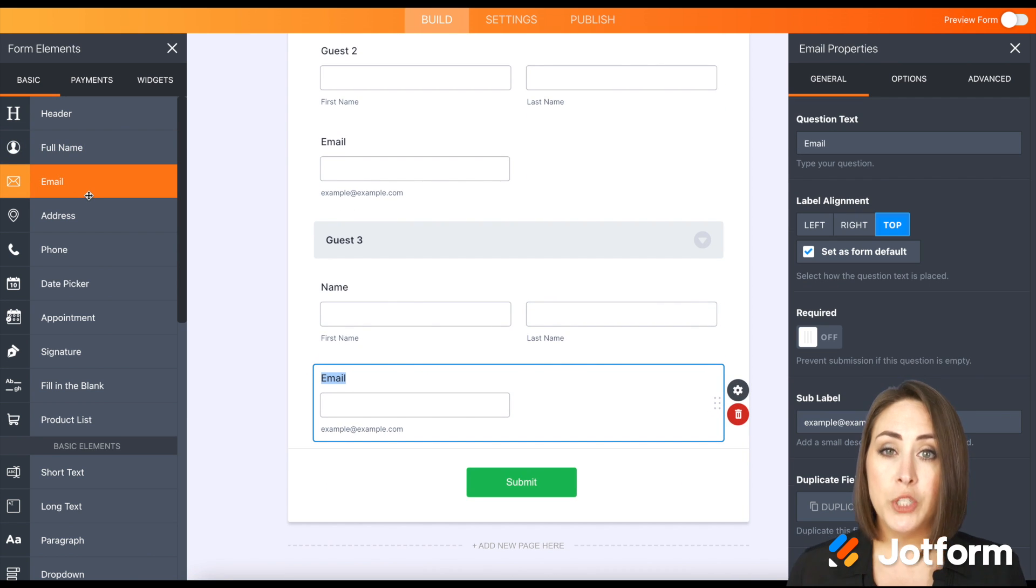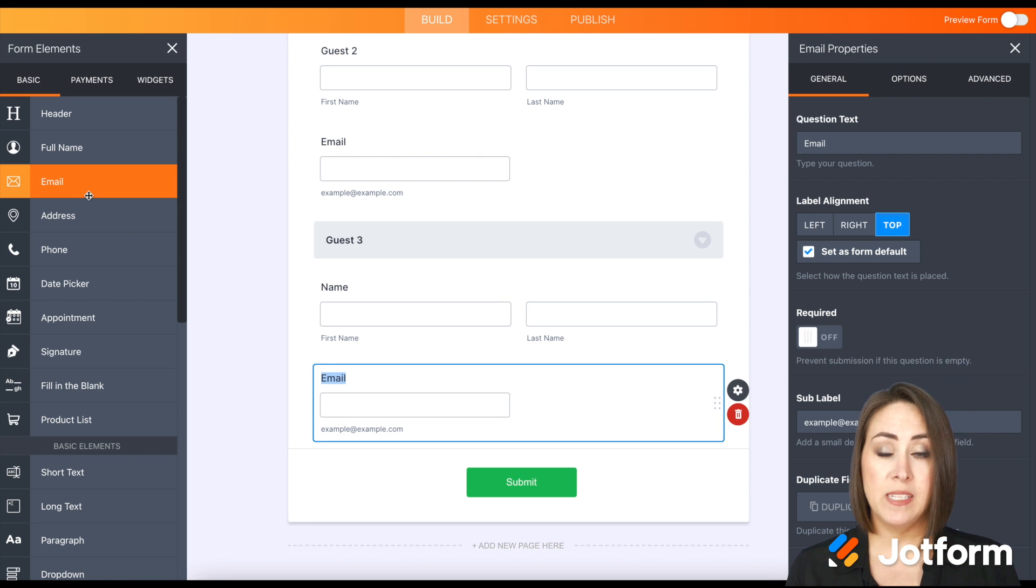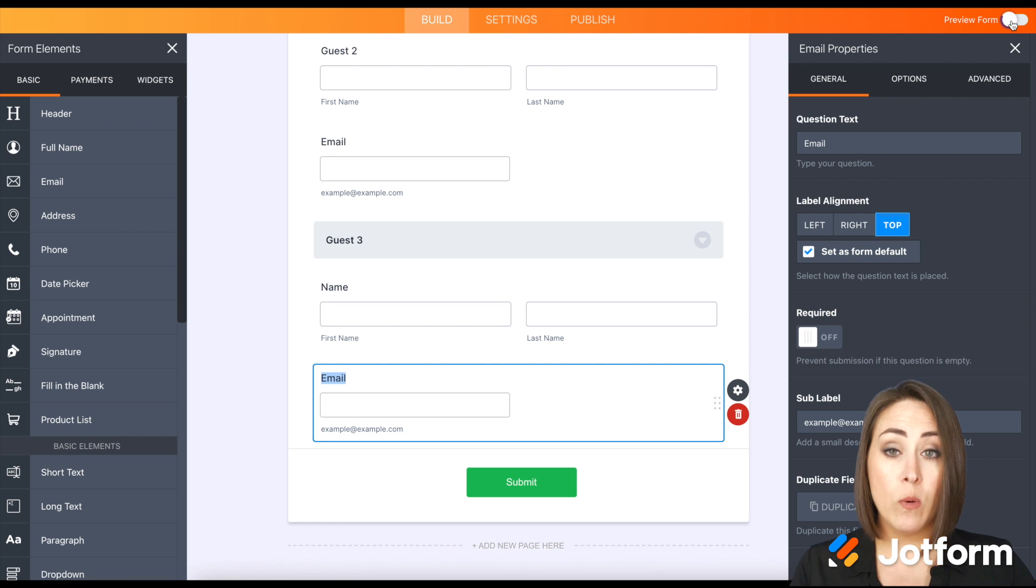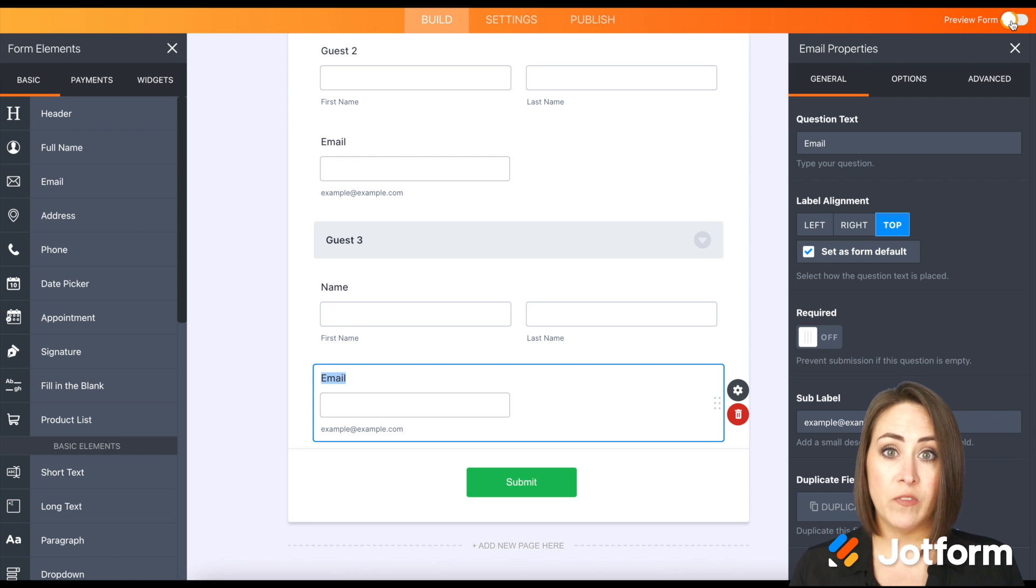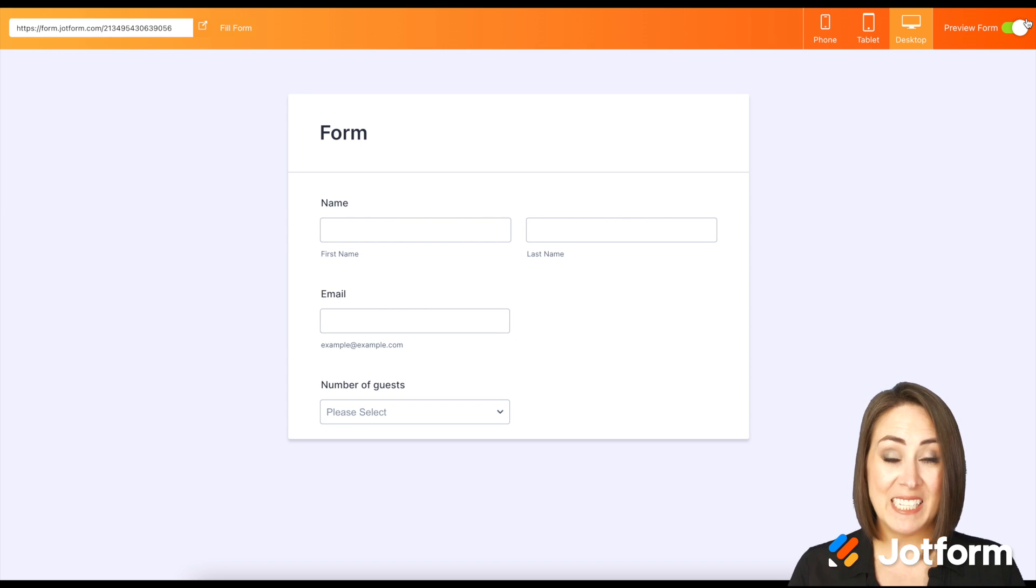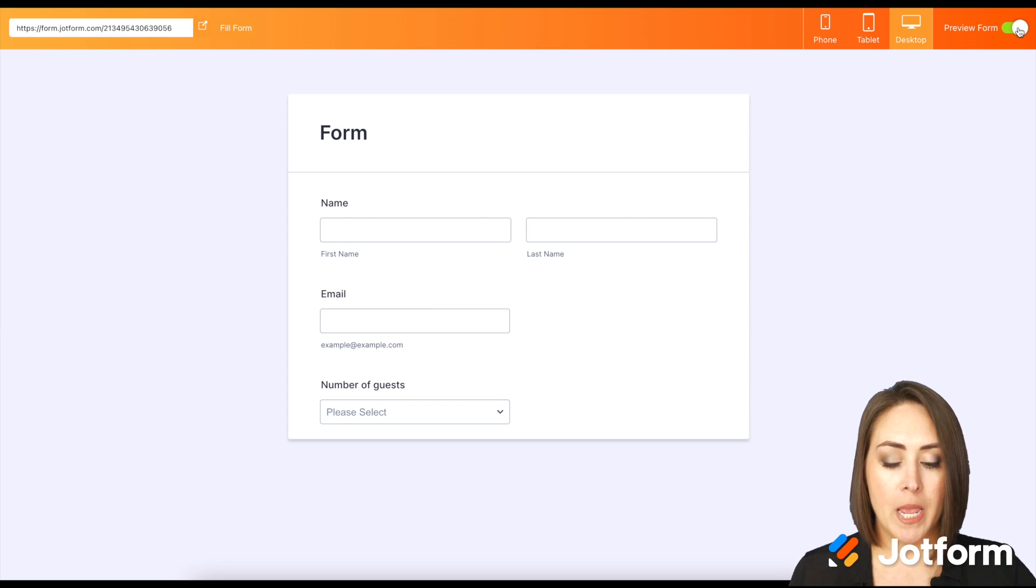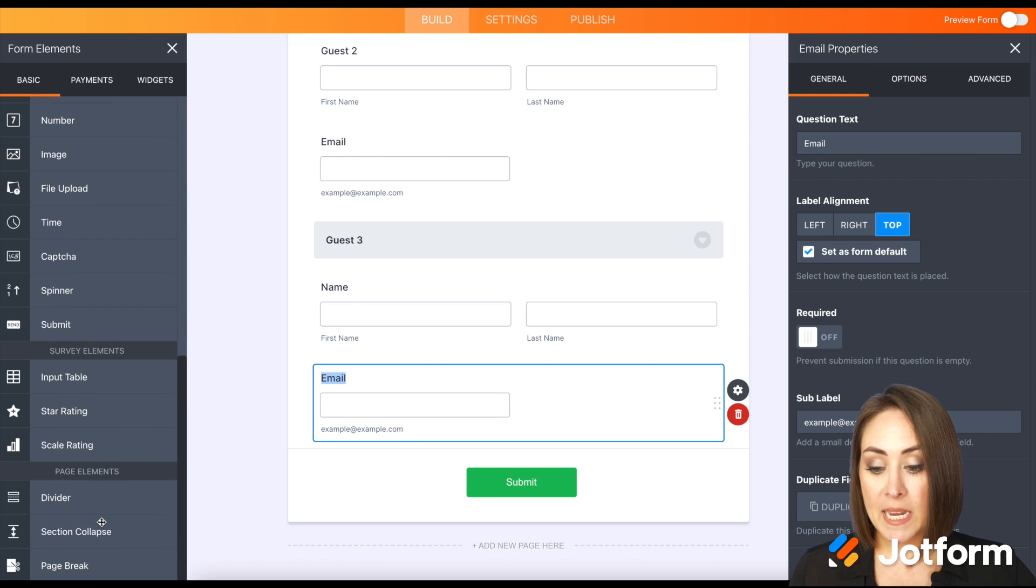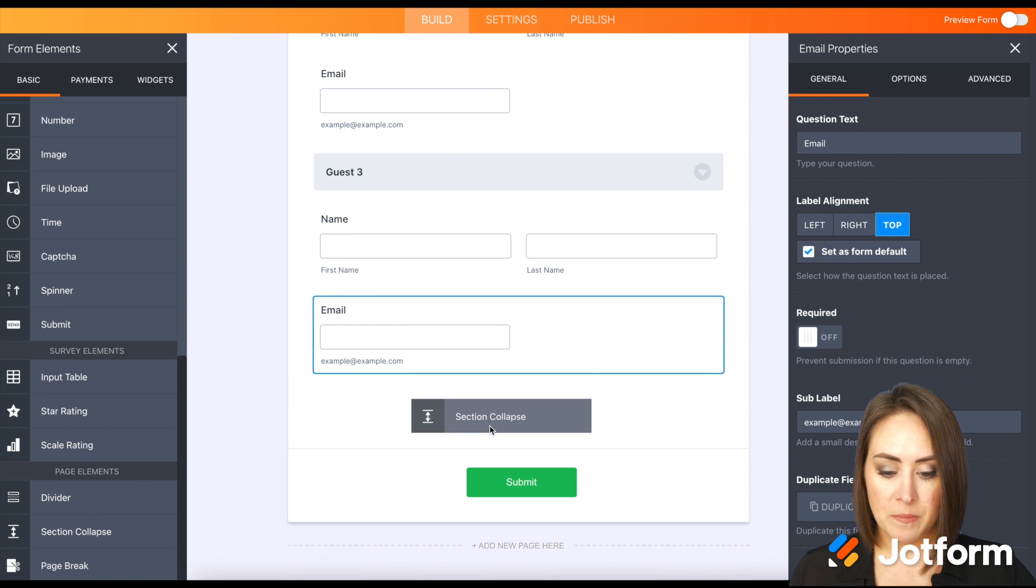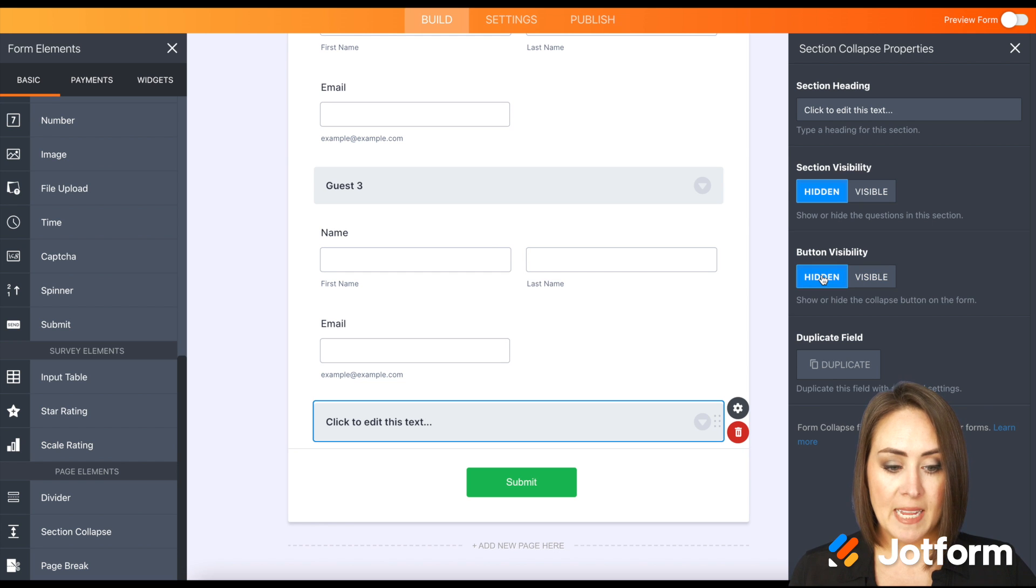Now, one thing that we do have to take into consideration is what happens if they say, you know what, I don't want to invite anyone. So let's look at the form right now. How we have it set up is it's completely hidden, all of these fields underneath the section collapse. So we have an issue. We don't have a submit button because it's included under guest number three. So what we need to do here is we need to add another section collapse.